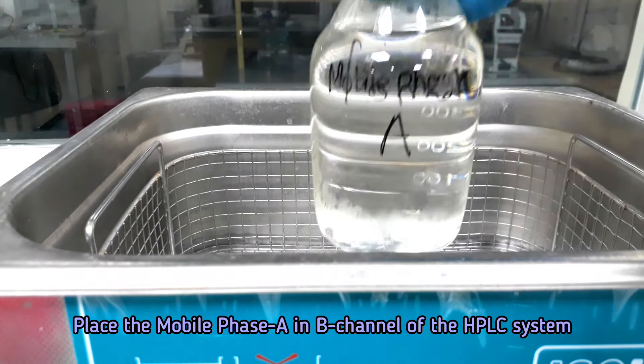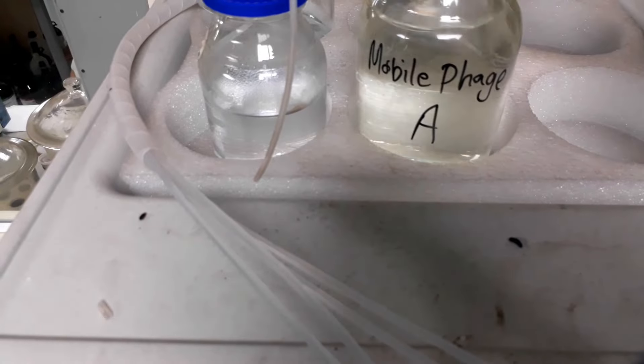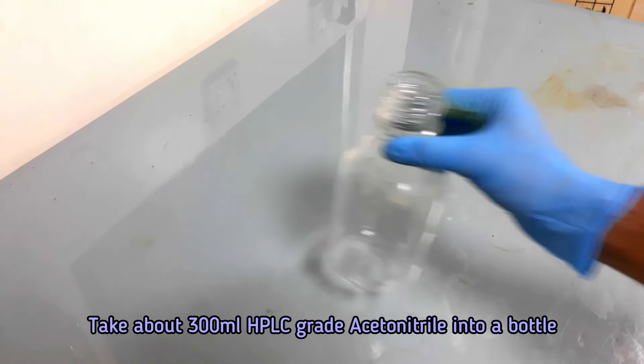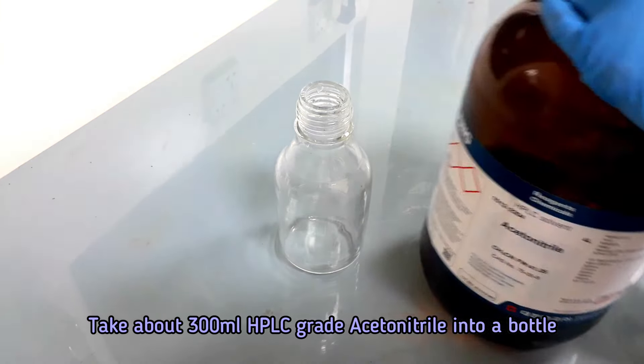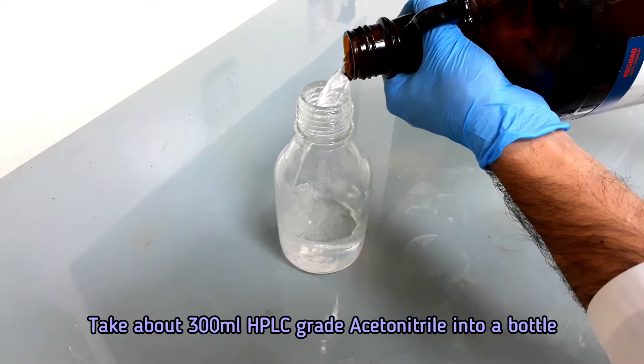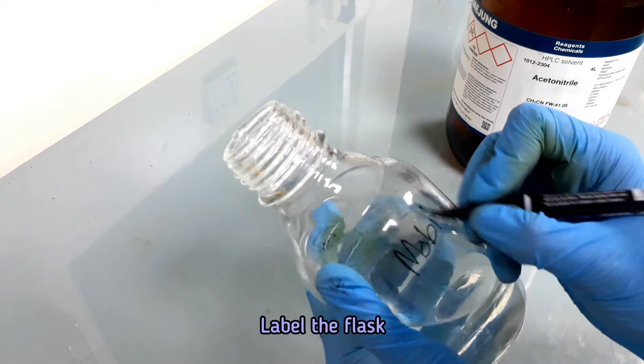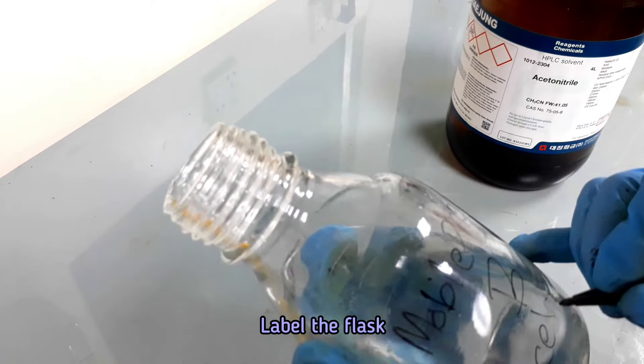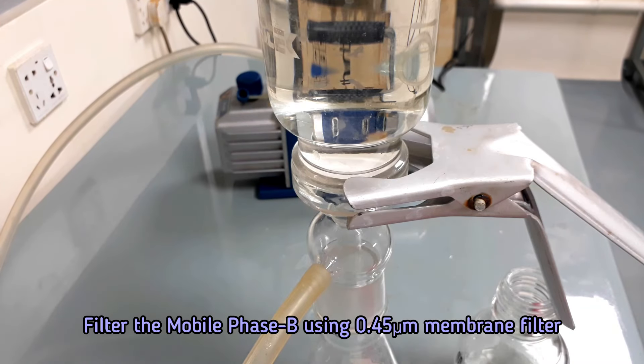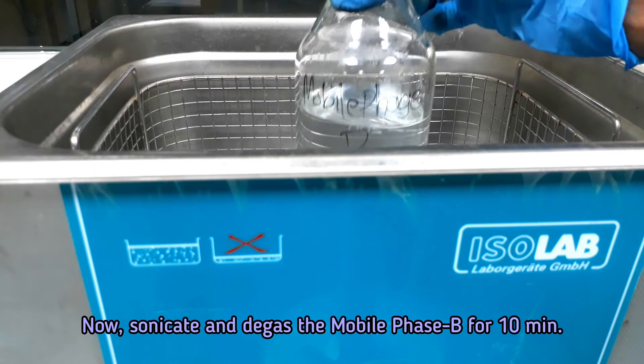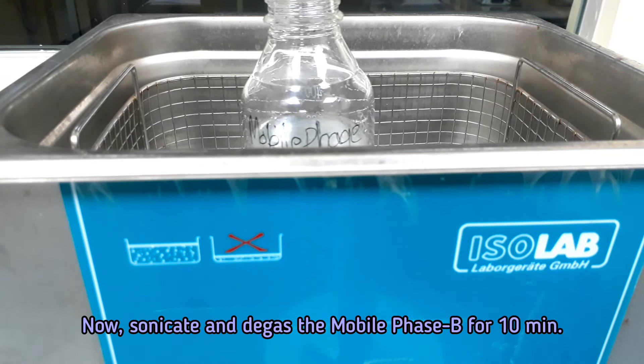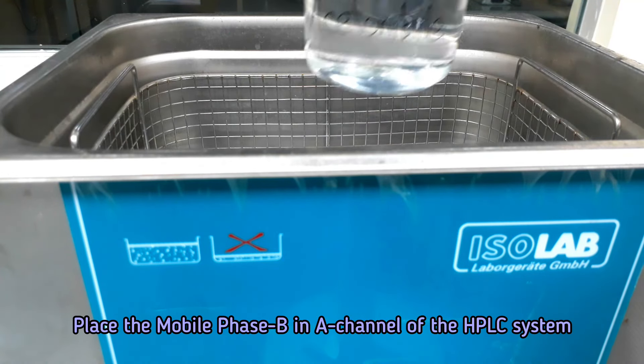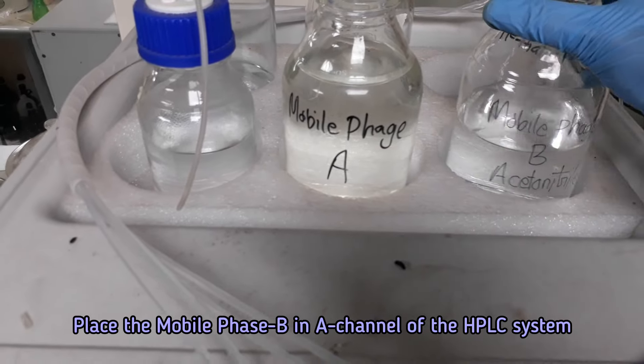Now, we will prepare mobile phase B. Take about 300 ml HPLC grade acetonitrile into a bottle. Now, filter and sonicate as done previously for mobile phase A preparation. Keep the mobile phase B in the A channel of the HPLC system.